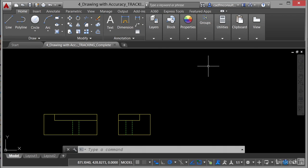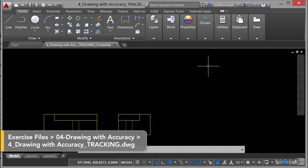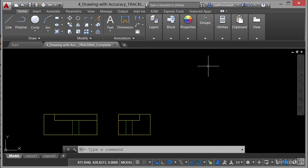We're now in a new section of the AutoCAD Professional Certification Preparation course and what we're going to look at is drawing with accuracy. We're going to look at some of the drafting tools that are provided with AutoCAD that allow us to create exact, precise drawings.